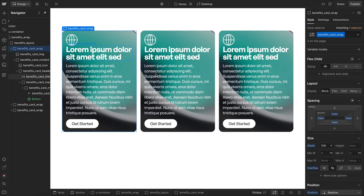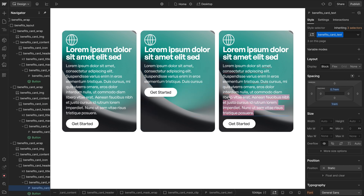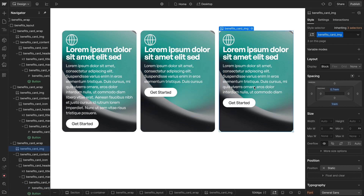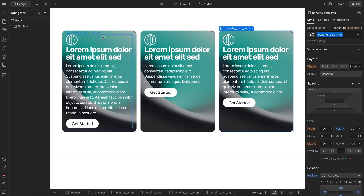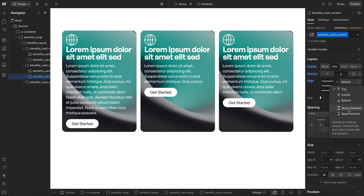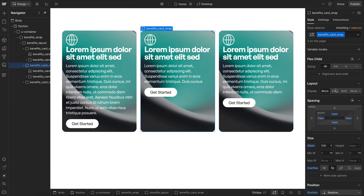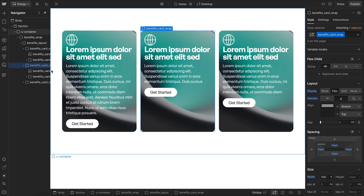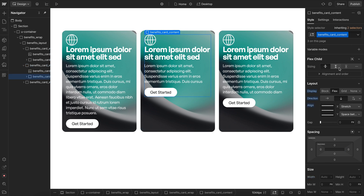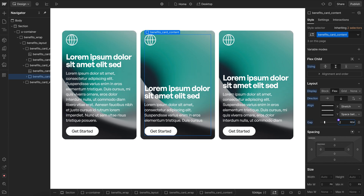Now let's go ahead and duplicate our whole card. What happens when some of our cards have different lengths of content is that the button isn't anchored to the bottom of the card like we want it to be. So we'll select this content and apply flex vertical with space between to push the content away from the icon. Because this content isn't the full height of the card, we need to select our entire card wrap, give it flex vertical as well, and that allows us to select the content and set it to grow if possible, filling all that remaining space.